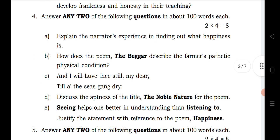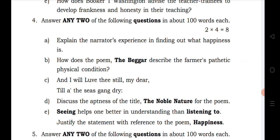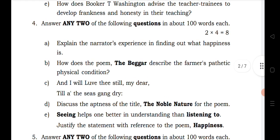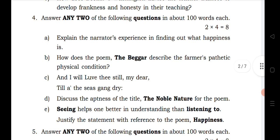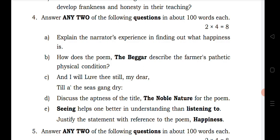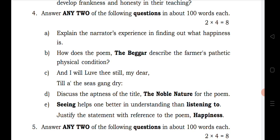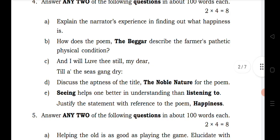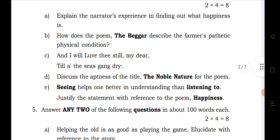Question 4 also has five questions out of which you answer two. The first question A is from 'Happiness,' B is from 'The Beggar,' C is from 'Red Red Rose,' D is from 'Noble Nature,' and E is again from 'Happiness.' So 'Happiness' is also a very important chapter here.